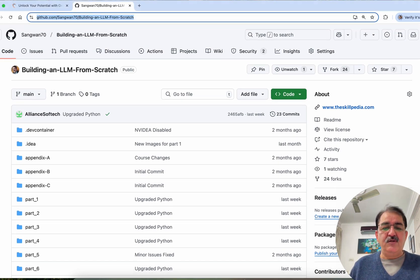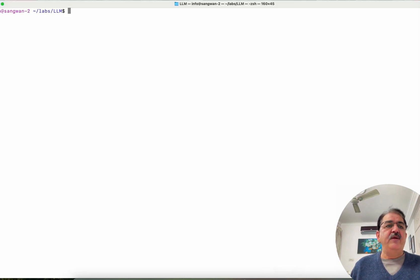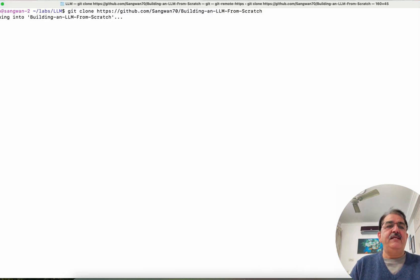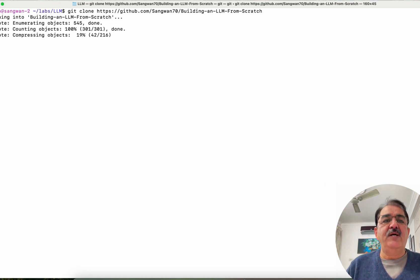First, let's clone the repository on the local machine. Run git clone on the repository and this will clone my repository.